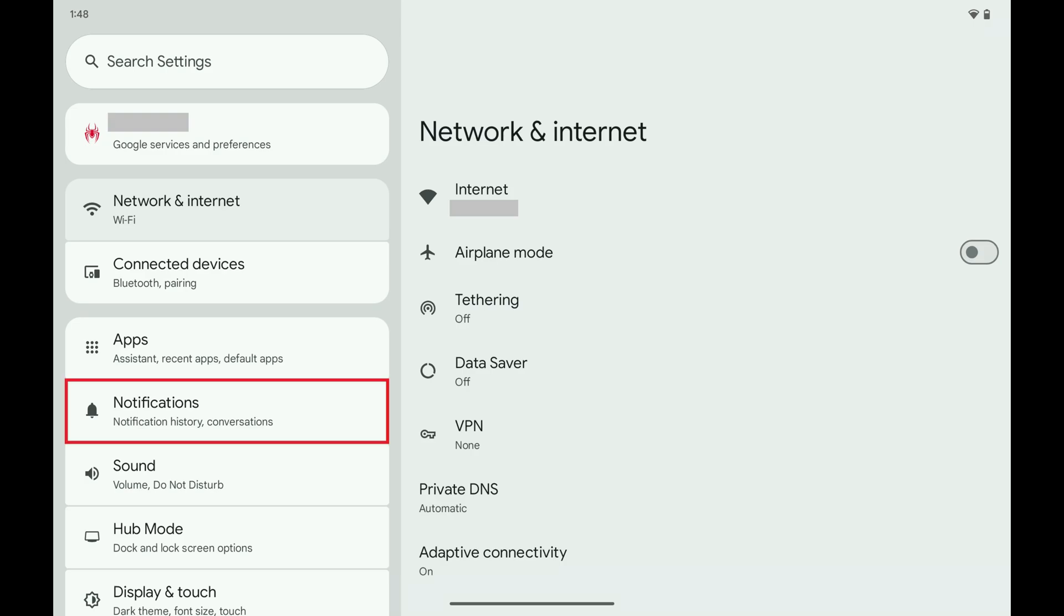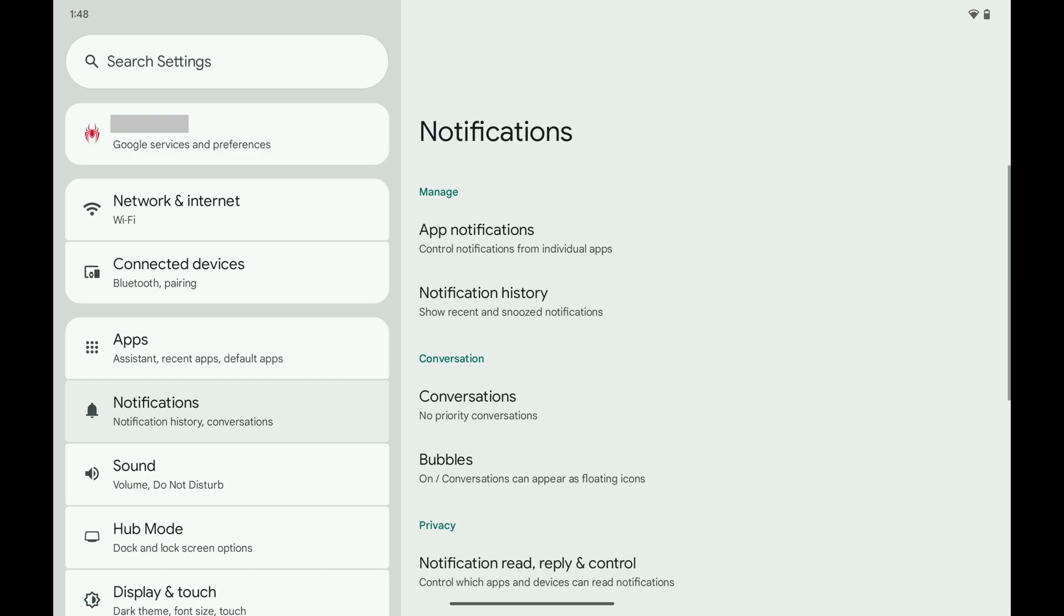Step 2. Scroll down this menu and then tap Notifications. Notifications options are shown.